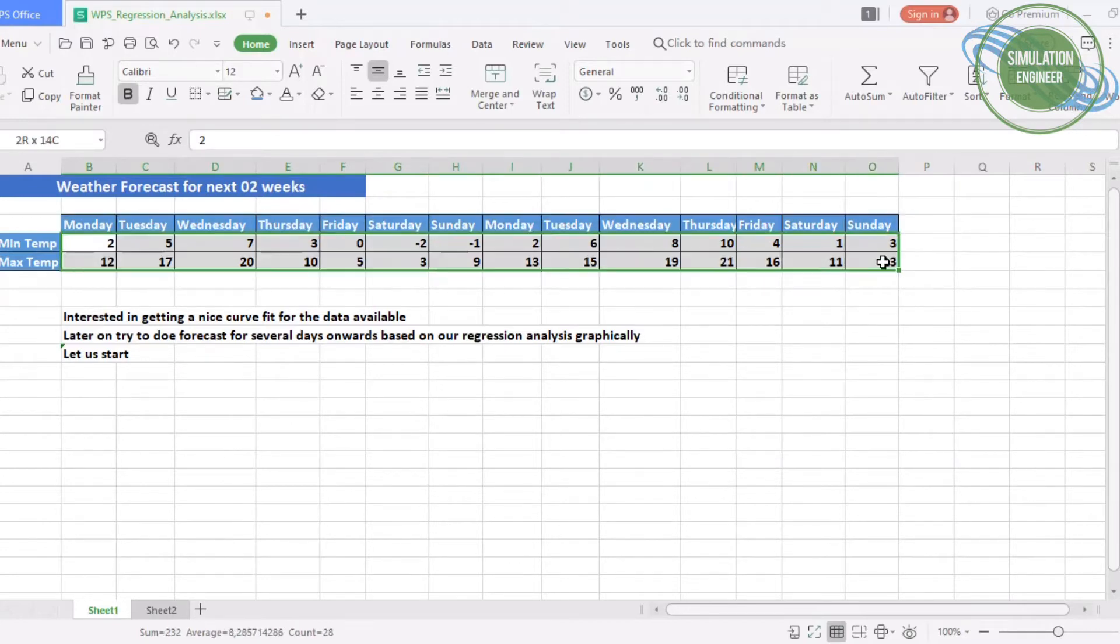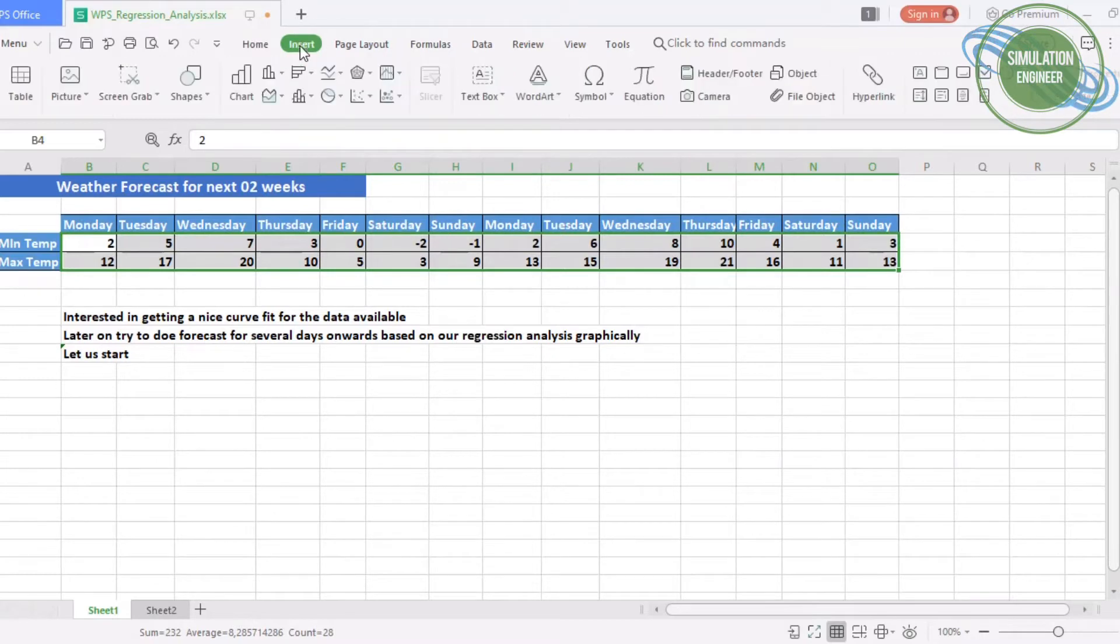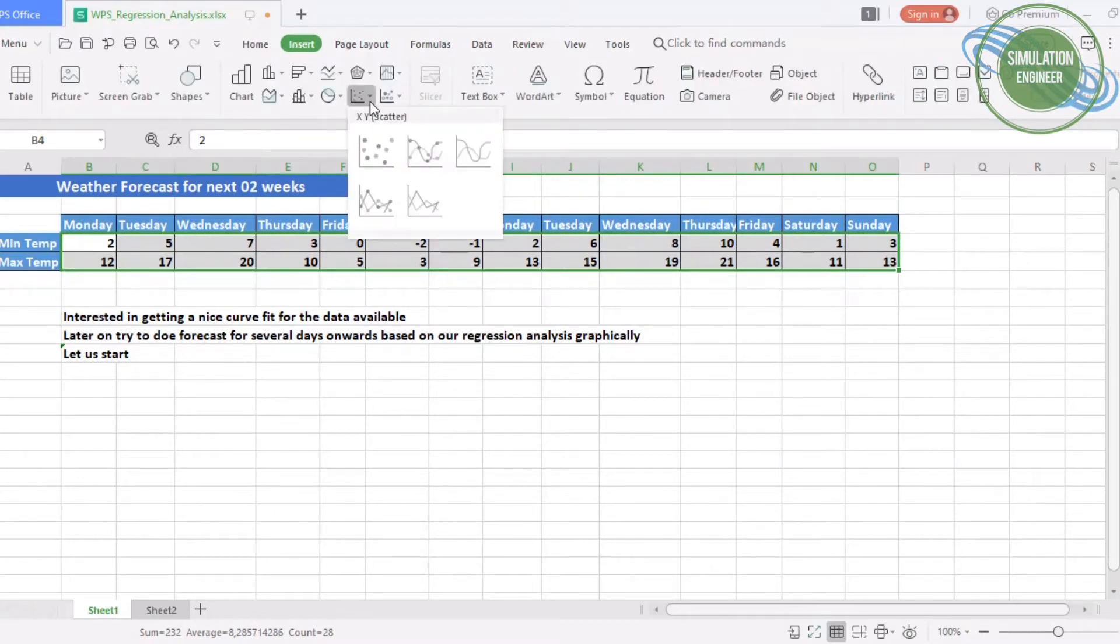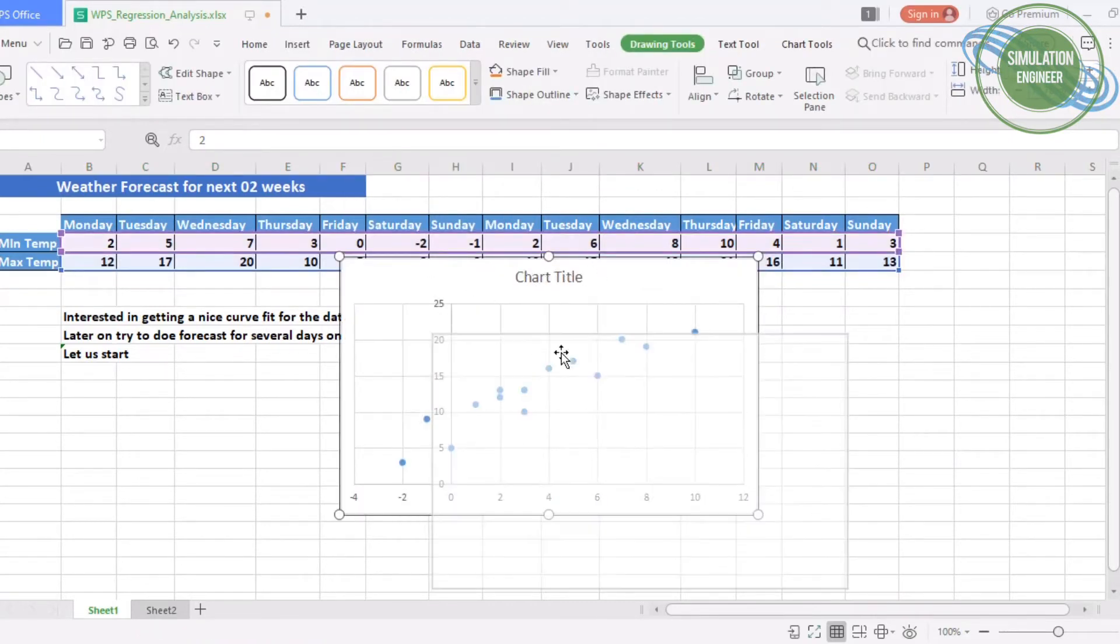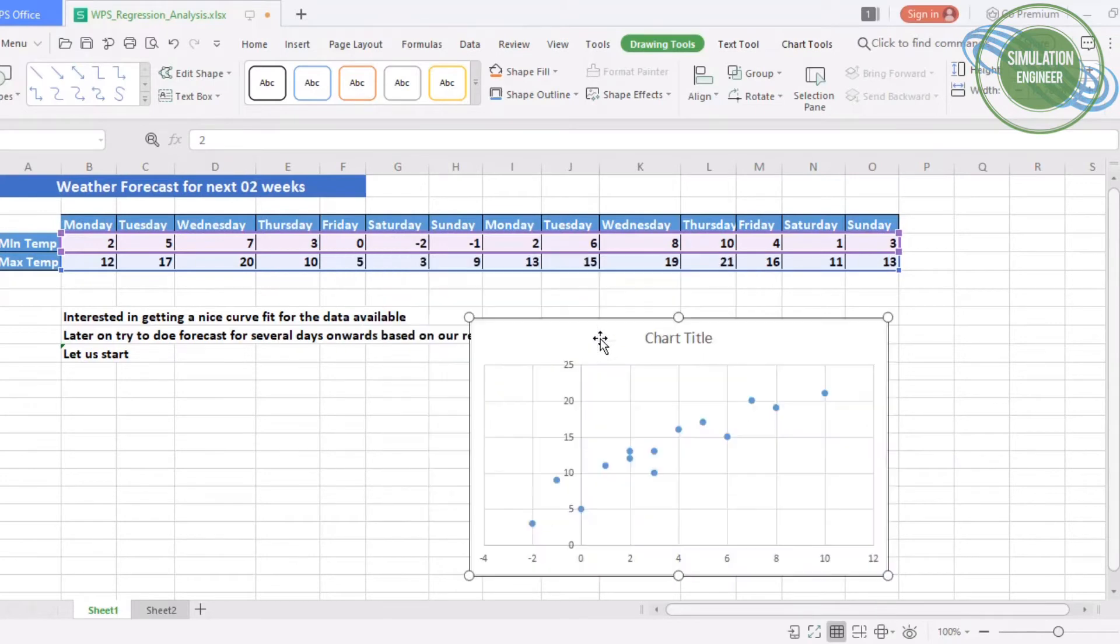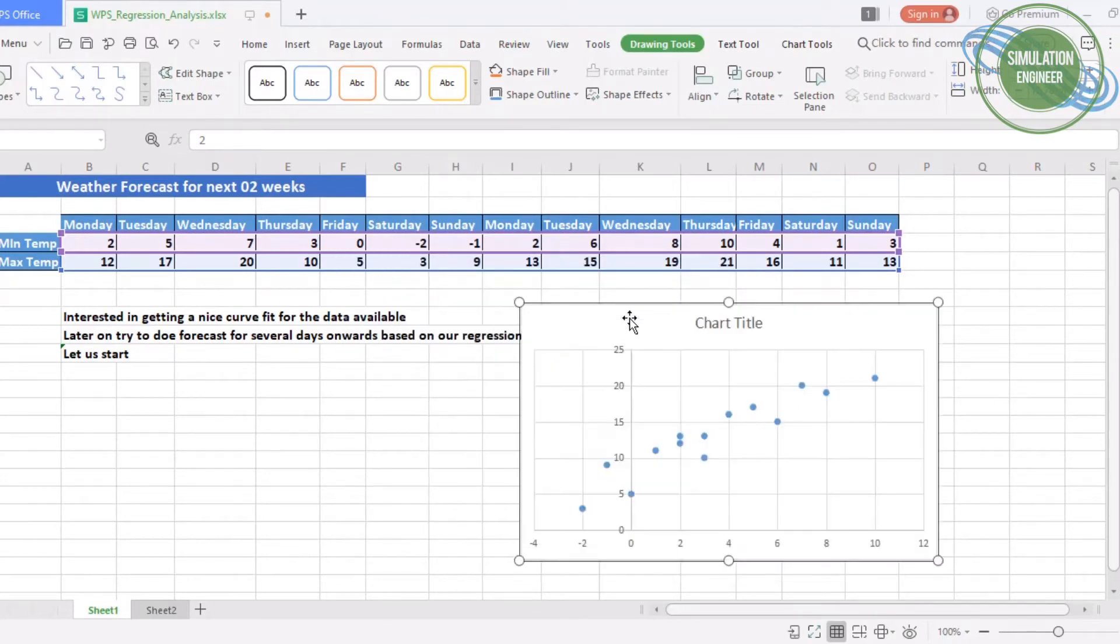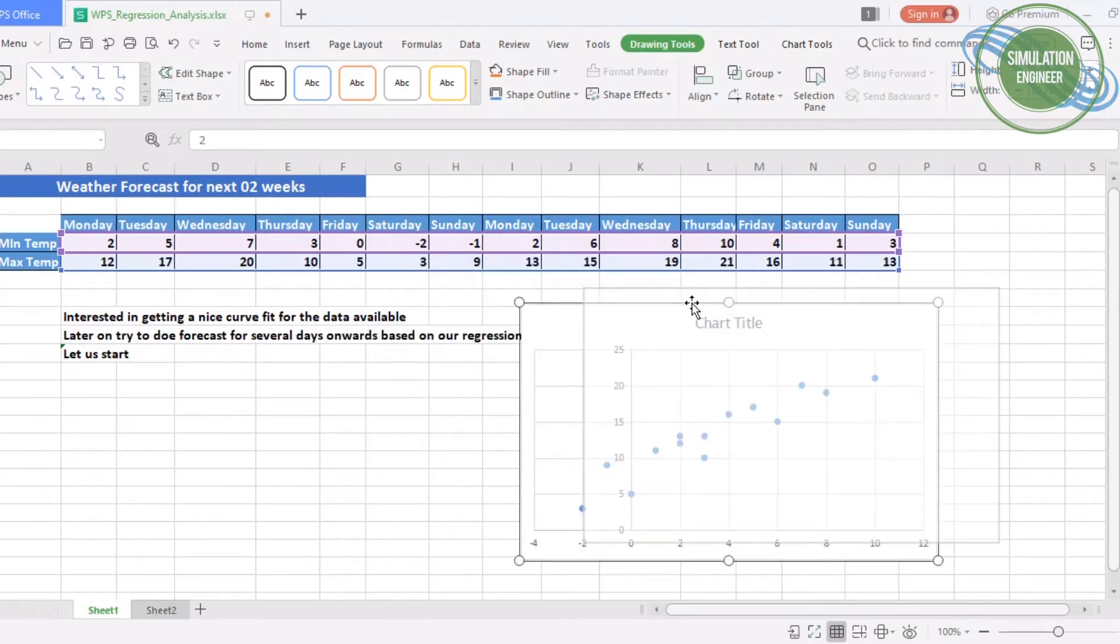You can do that analytically, but WPS and other tools like Excel and Google Sheets are offering this option. We will select our data set, both rows, and choose to insert a scatter plot.